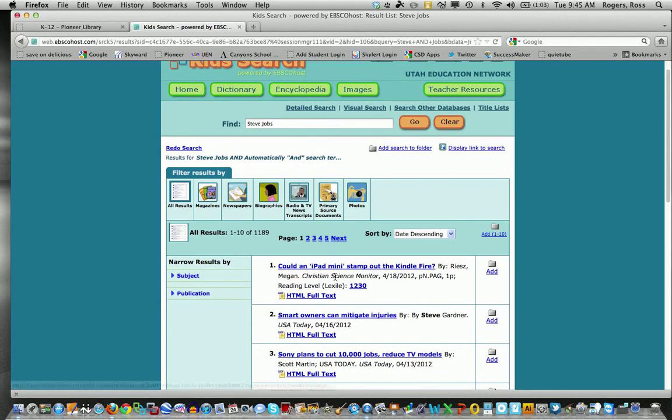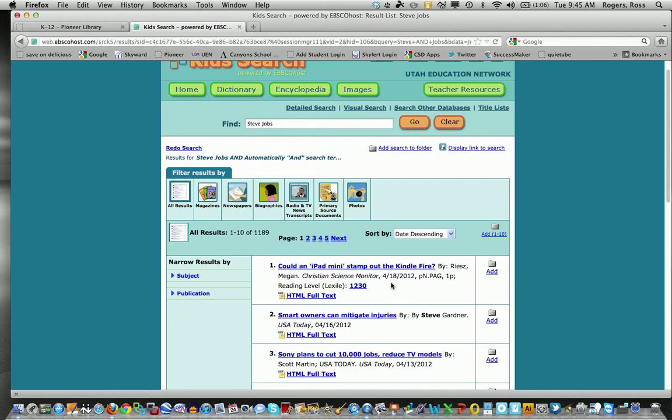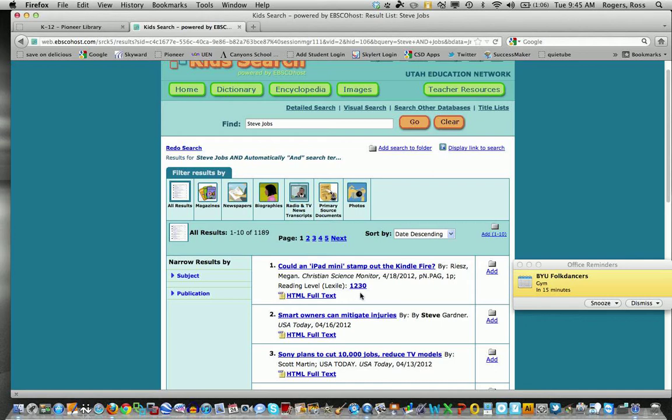It says, could an iPad mini stamp out Kindle Fire? This was done by the Christian Science Monitor on April 18, 2012. Notice that it also lists the reading level of 1230.